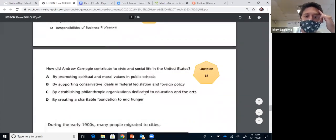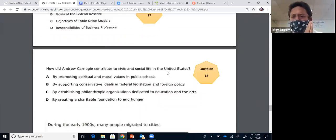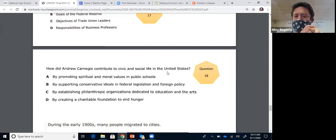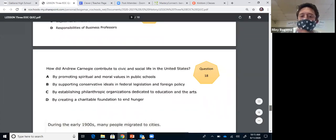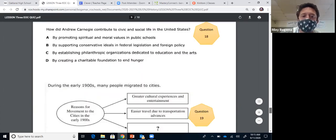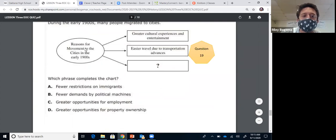Question eighteen: how did Andrew Carnegie contribute to civic and social life in the United States? When he sold his steel company to J.P. Morgan, he became one of the richest people in the world and wanted to use his money to help American society. When you donate money to charities or build things for people using your money, that's called philanthropy. Carnegie established philanthropic organizations — he built libraries, music centers, Carnegie Hall. The answer is C.